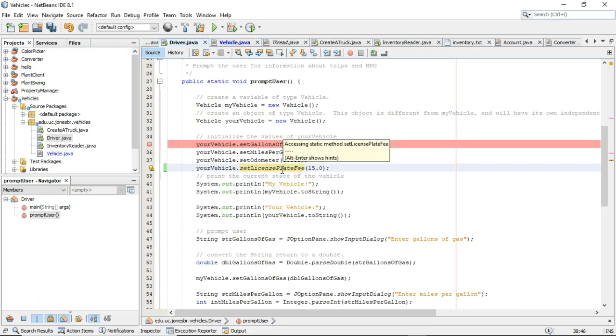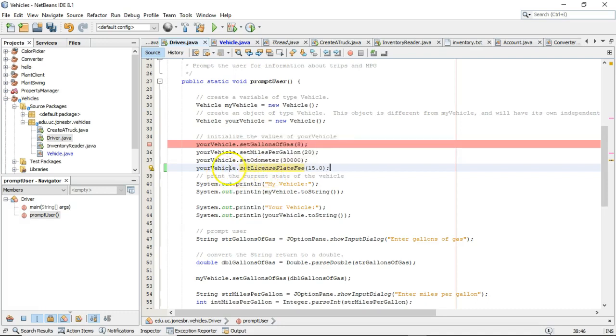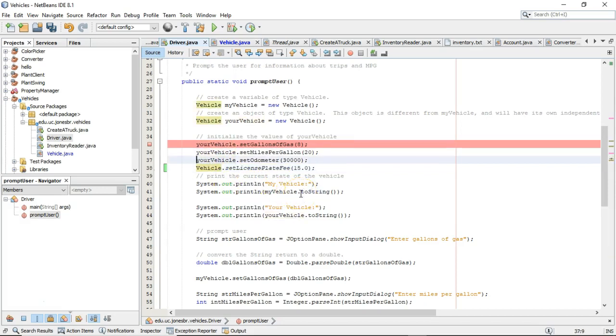Now, first of all, notice that we get a warning here. It says accessing static method license plate fee, setLicensePlateFee. It notices that we're accessing it and we're referencing an object here. And it's telling us, you don't need to do that. As a matter of fact, you could just reference it directly on the class called vehicle because it impacts all vehicles.